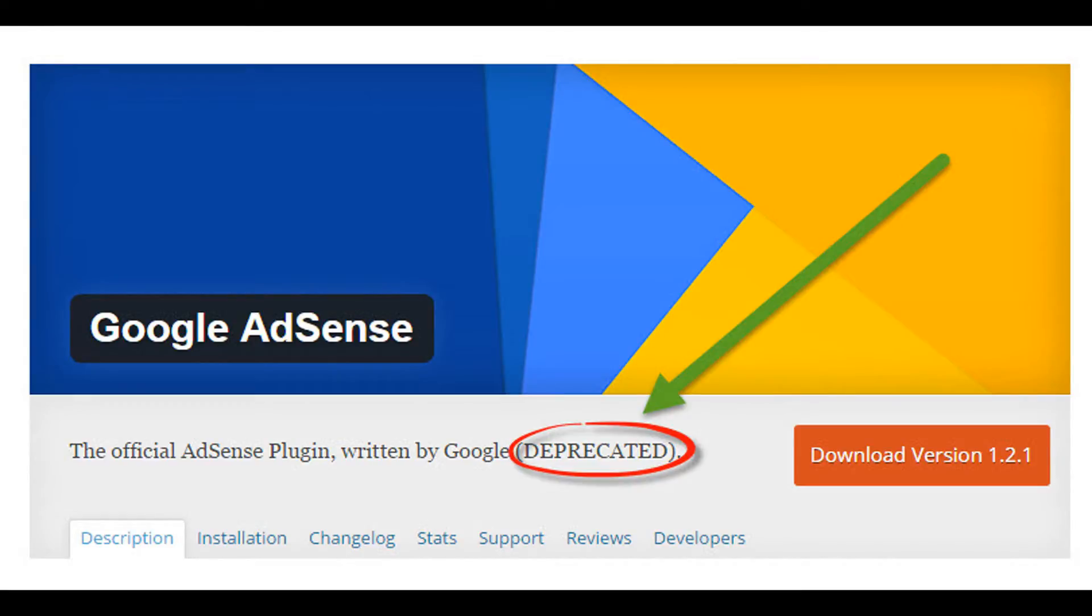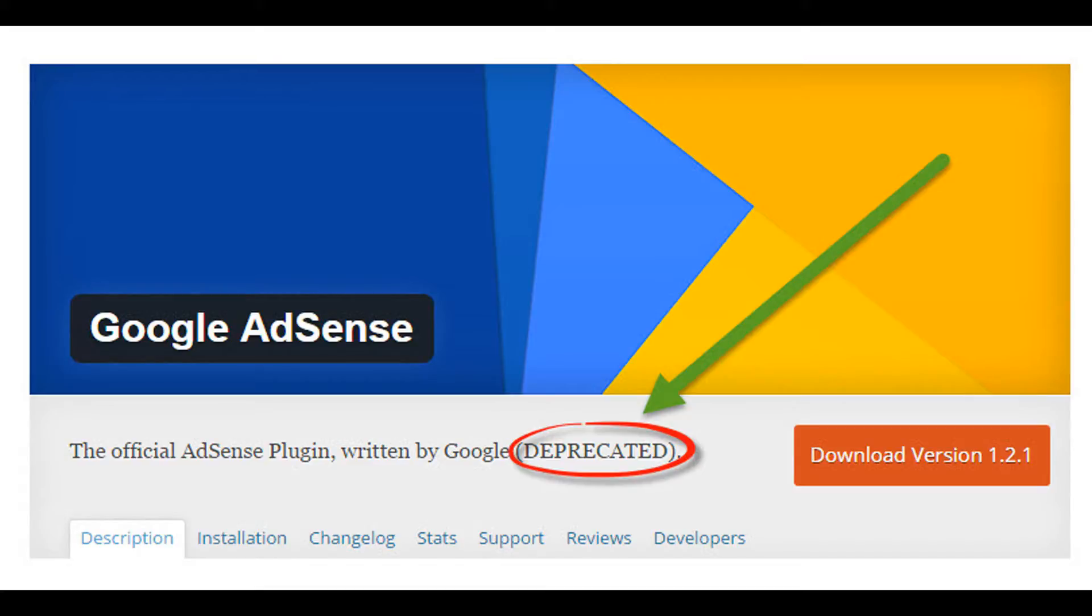If you are an existing publisher your ads will be unaffected but from 5th April you will no longer be able to modify your ads. As Google Adsense plugin is going to be deprecated you have to remove all your ads or you won't be having any control over your ads.